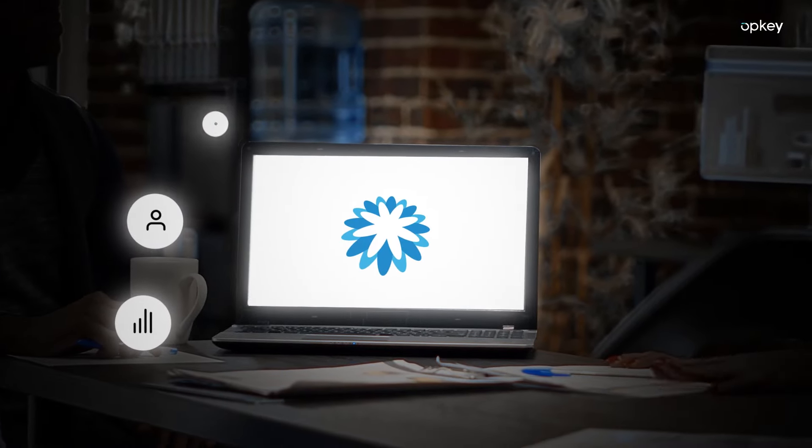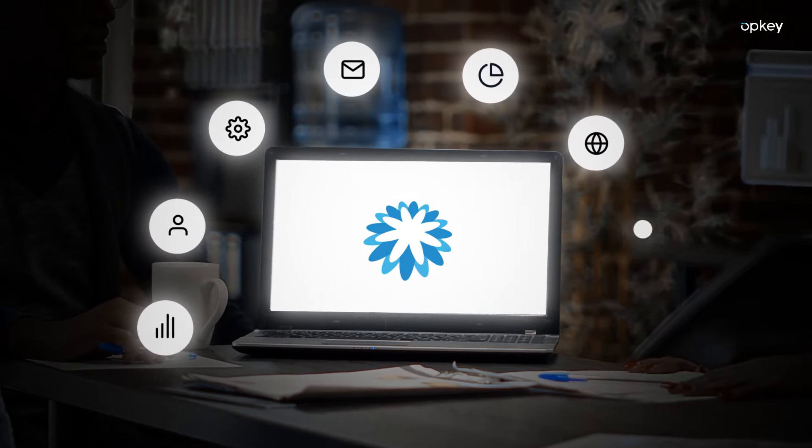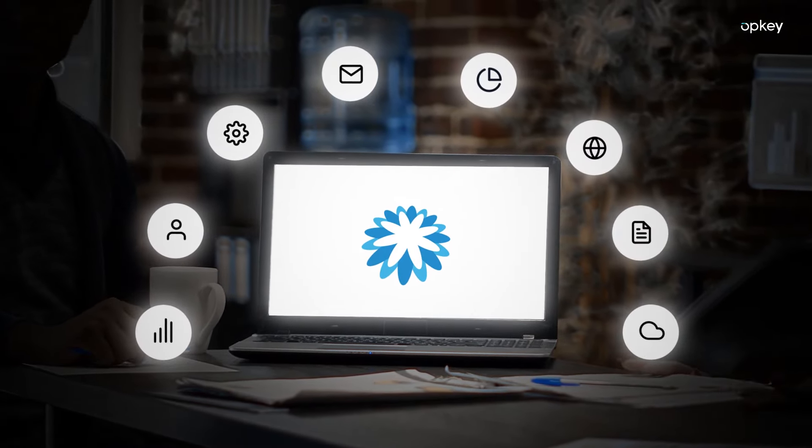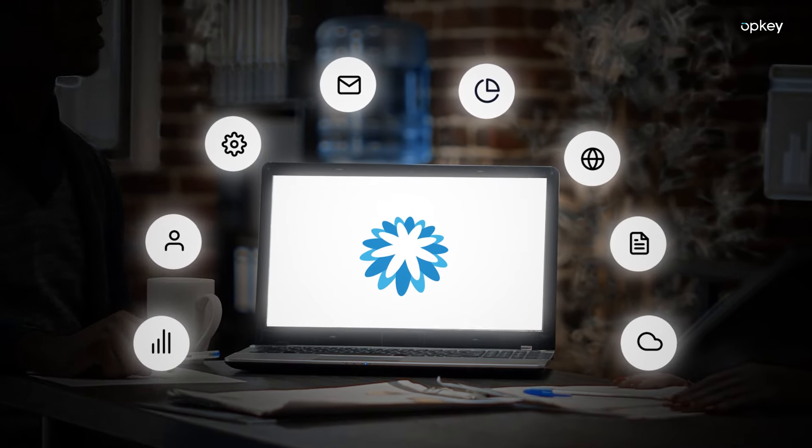Coupa transforms the way businesses manage their spending, allowing them to be more intelligent and efficient with their operations.